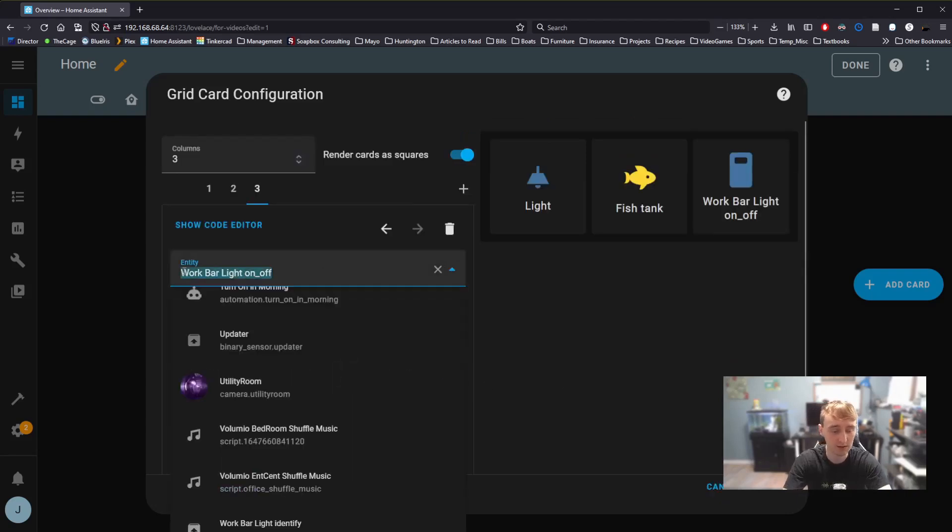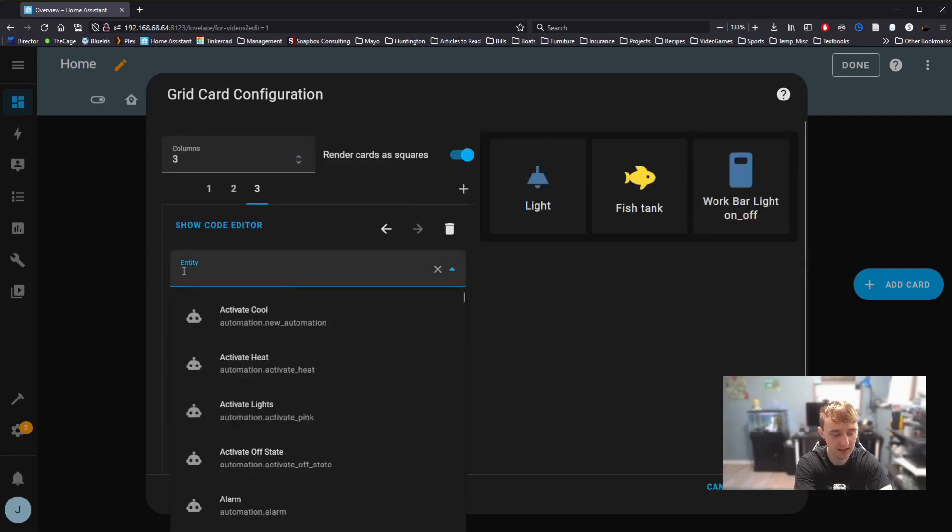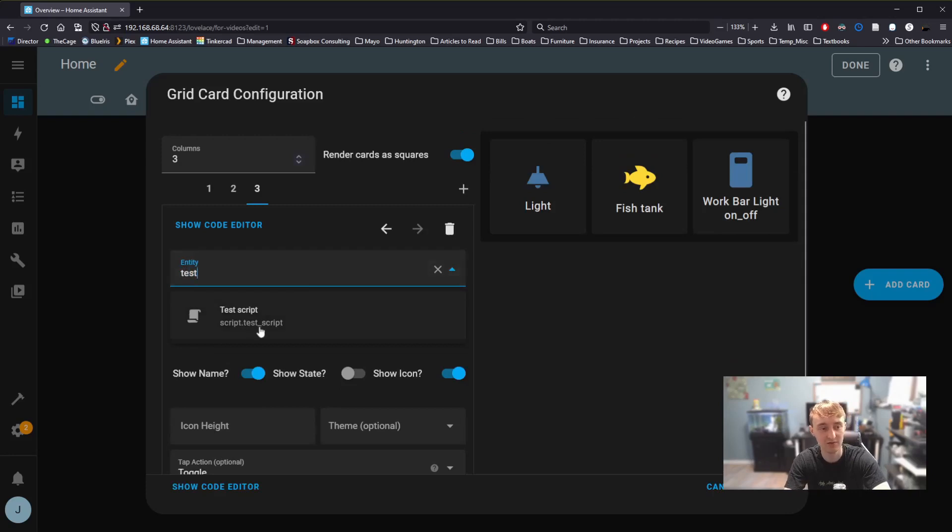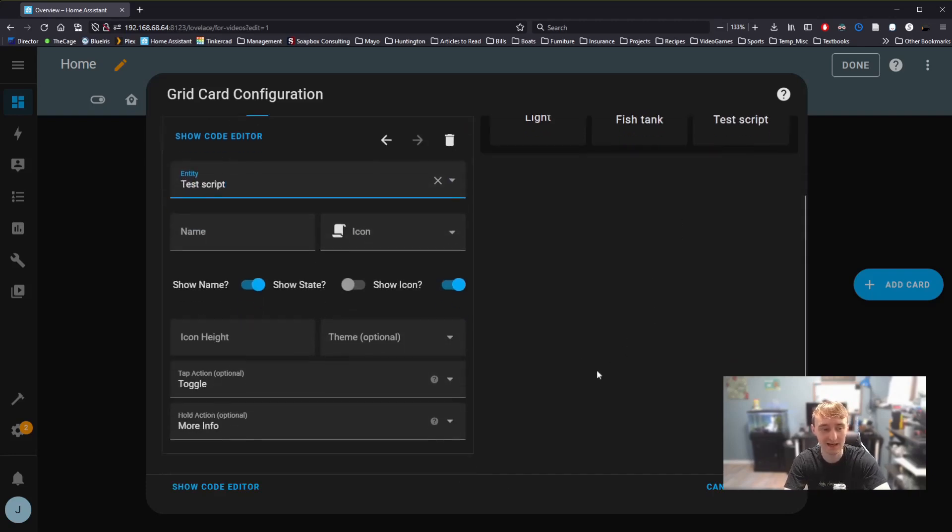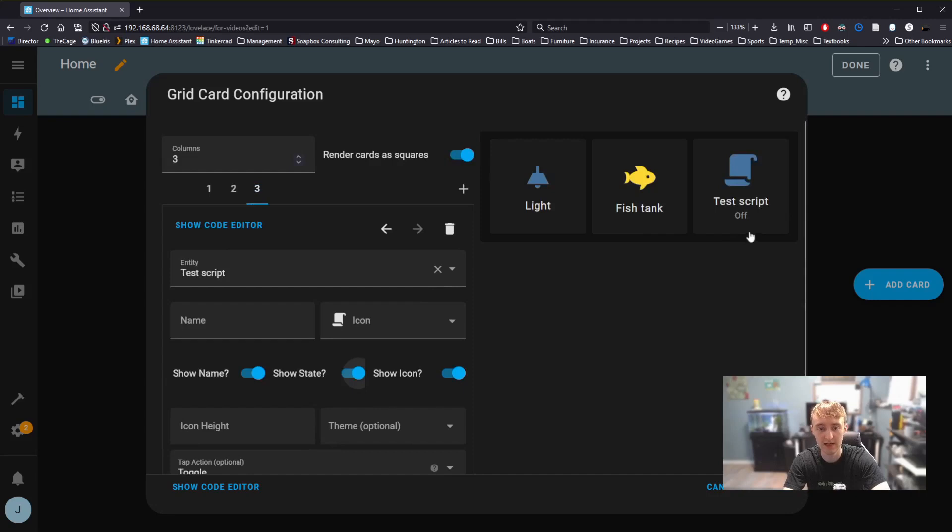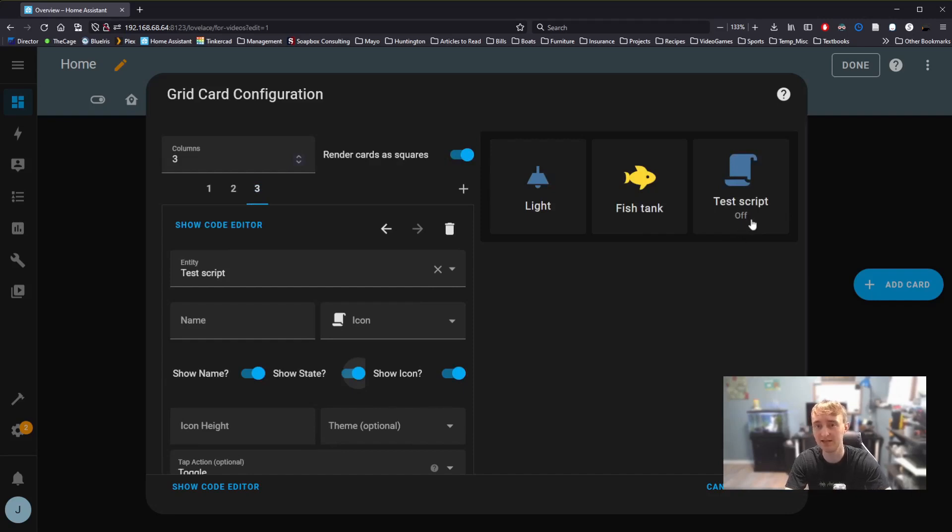I'm going to add another button to this. For this button, I simply need to select the test script from the entity. It gets an icon and a name just like everything else. Here, I'm going to have show state set to on. That gives us a little off below it. I'm just going to do this for the moment so that it's easier to see the behavior of the script.